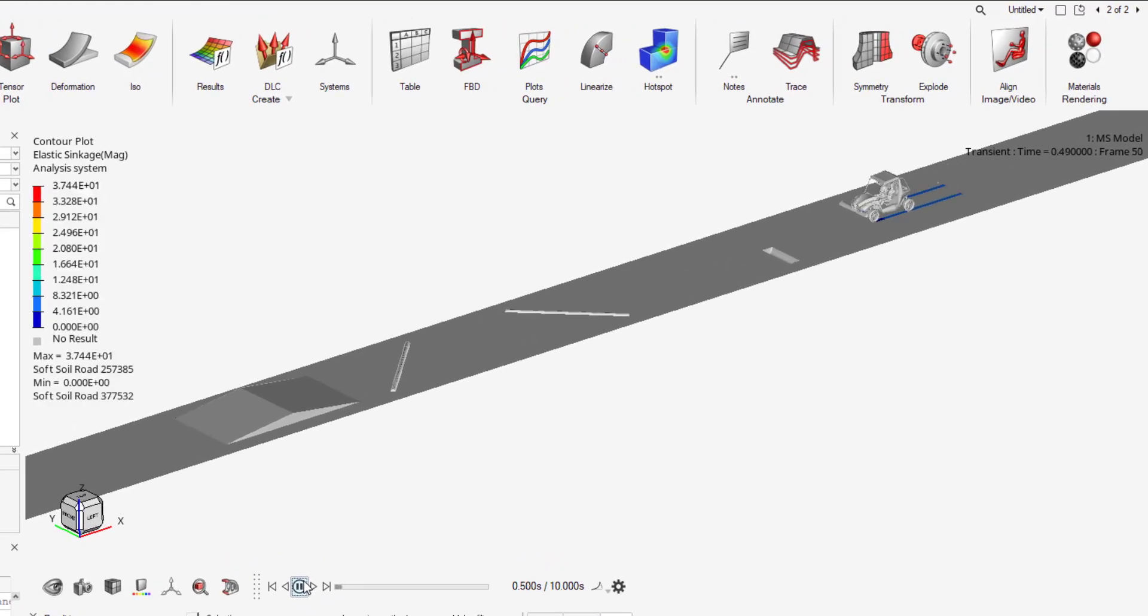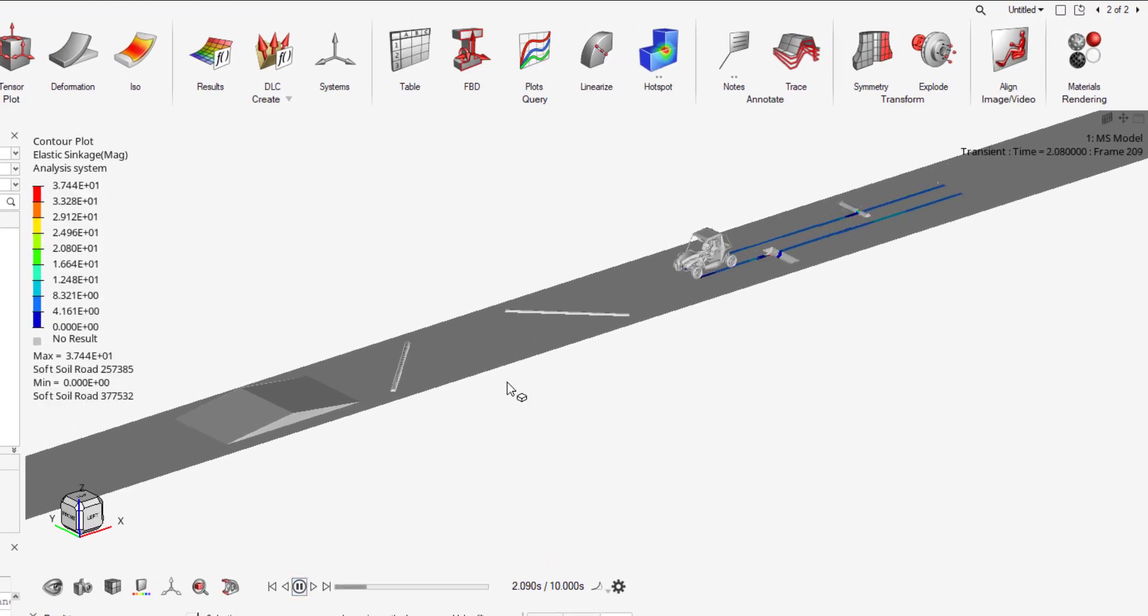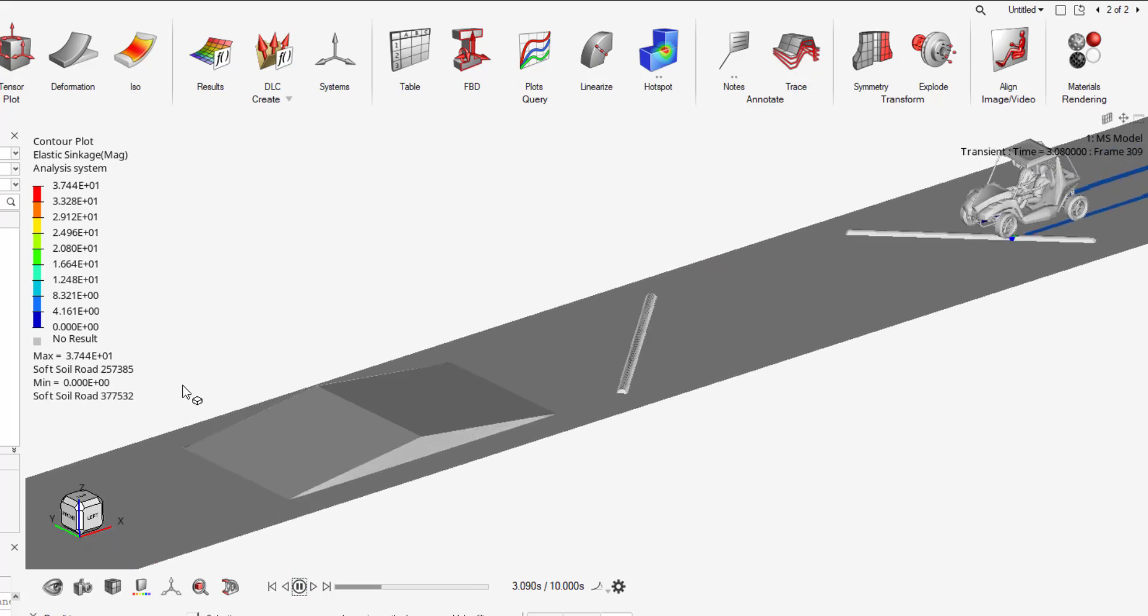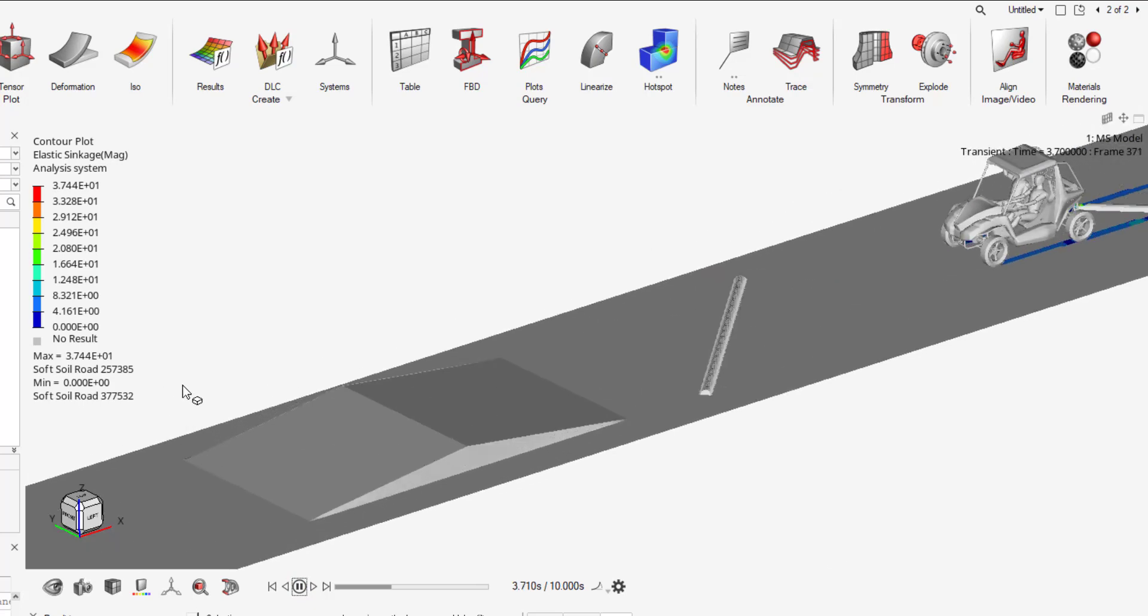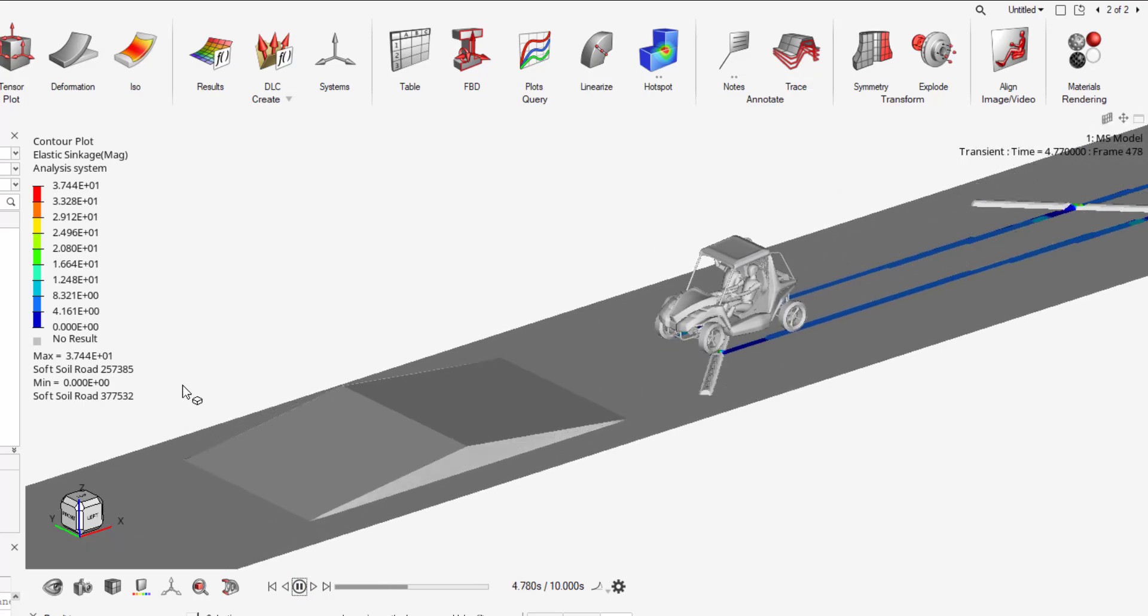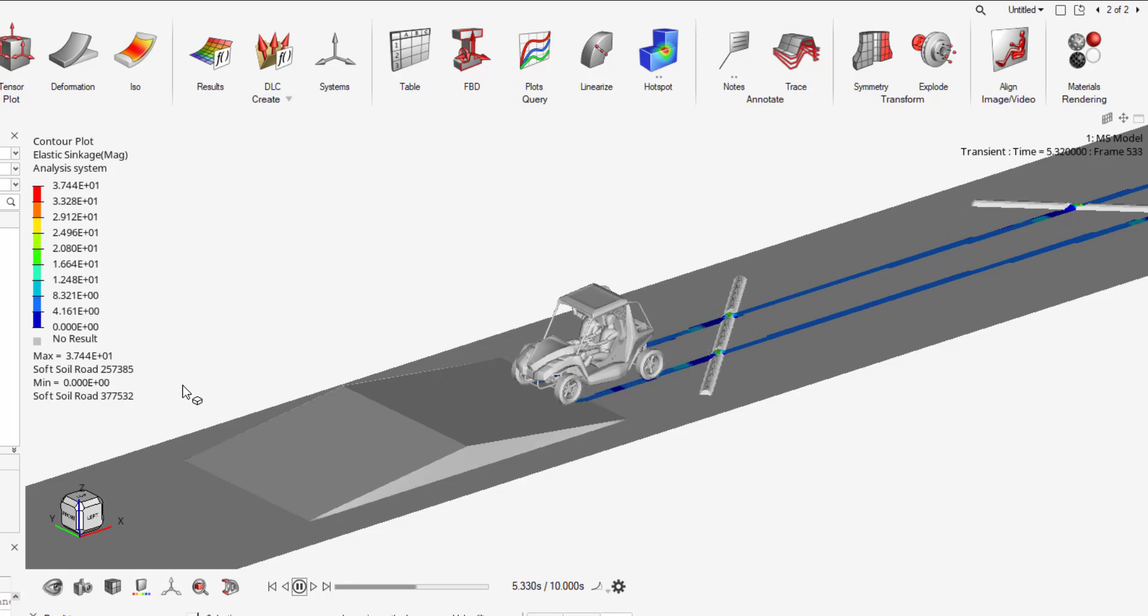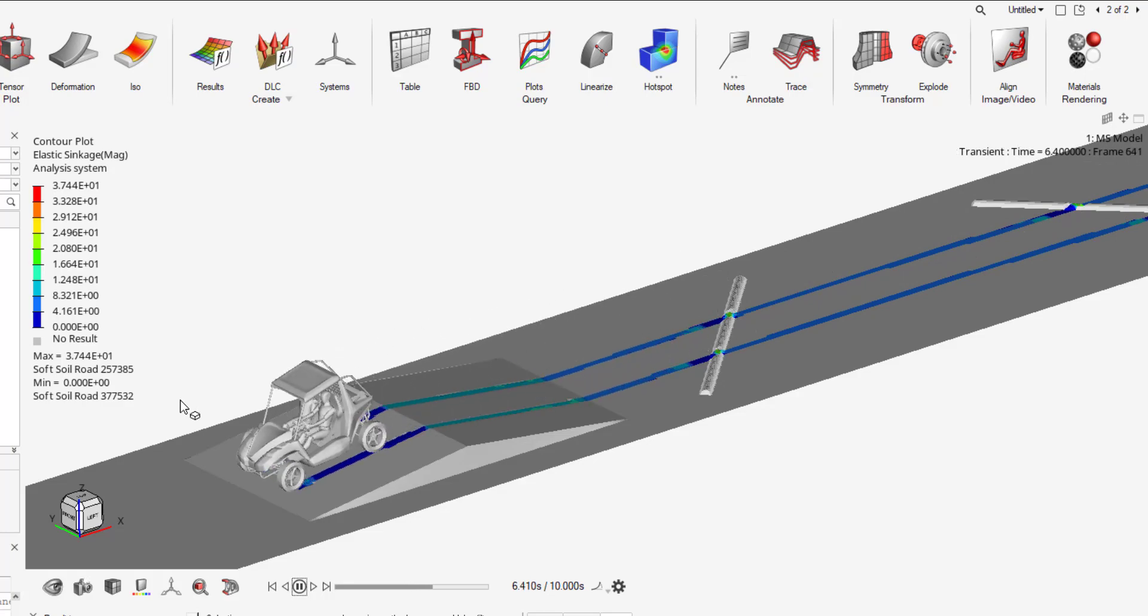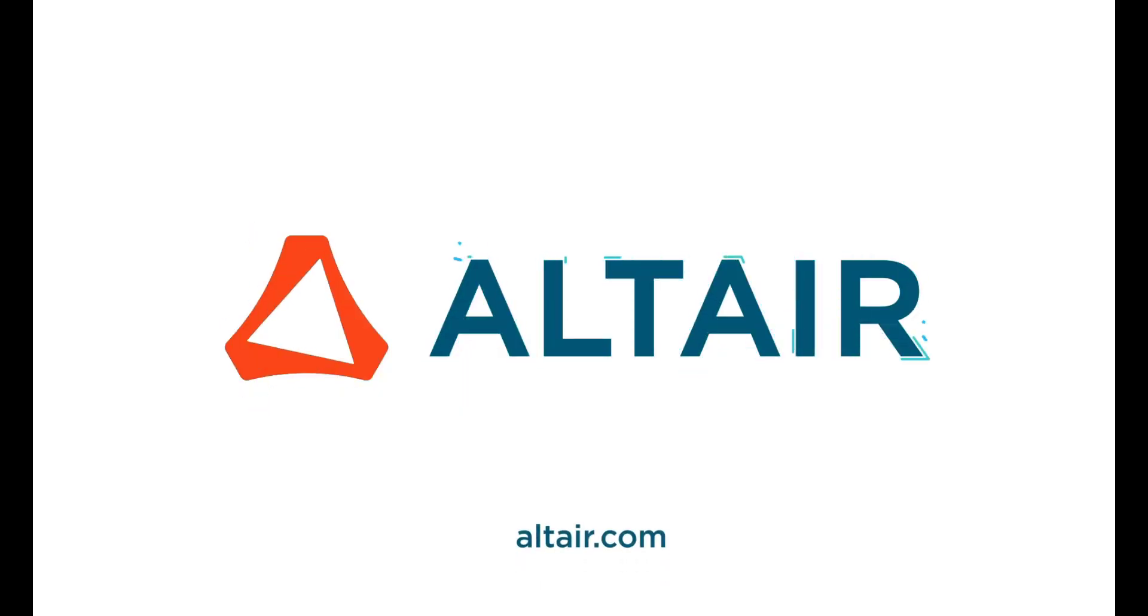Alright, now we can see the vehicle coming into contact with the soft soil road as well as the elastic sinkage of the road due to the tires. This was a demo on how to implement soft soil roads. Thank you and have a good day.